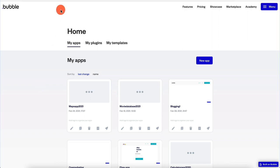What is going on guys? Welcome back to another video. In this video, we are going to be building a Bubble.io app that's going to be creating calendar entries.